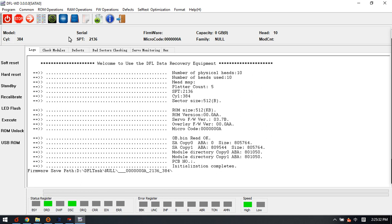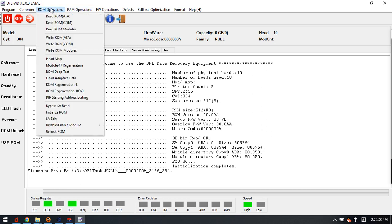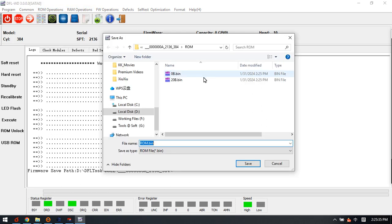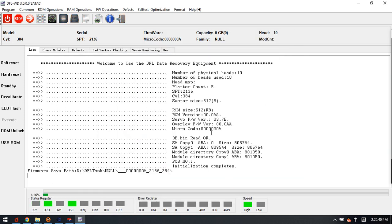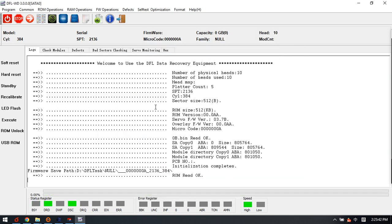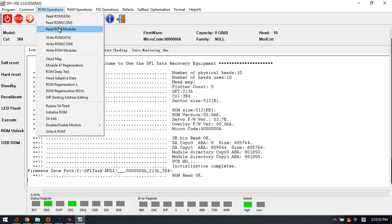So we just need to read ROM and then write ROM to test if this PCB supports the ROM read and write. For normal SMR hard drive PCB, they don't support the ROM read and ROM write because the MCU has the lock inside.